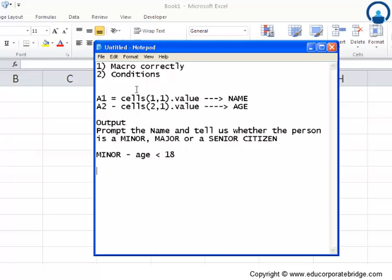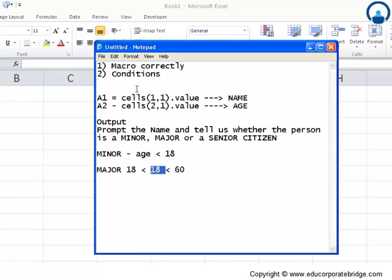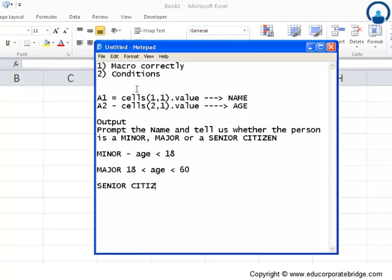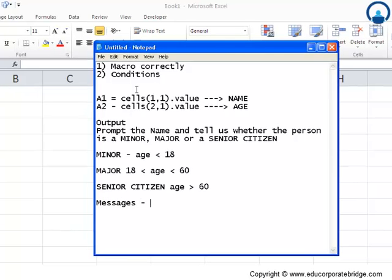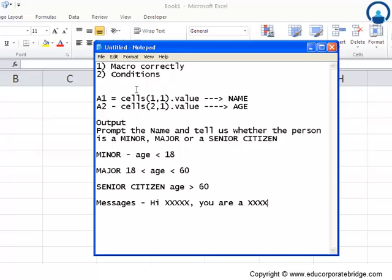A major would be someone who has an age greater than 18 and less than 60. And senior citizen would be age greater than 60. There should be a message that prompts and tells us 'Hi [name], you are a major or a minor or senior citizen.'